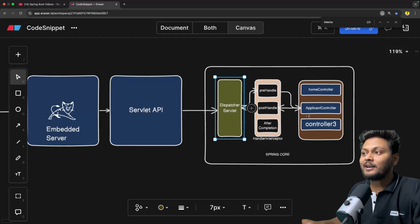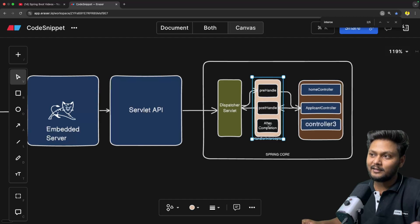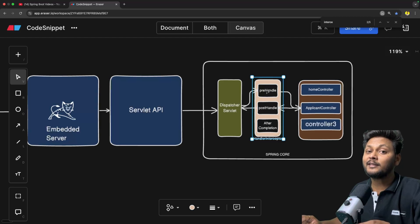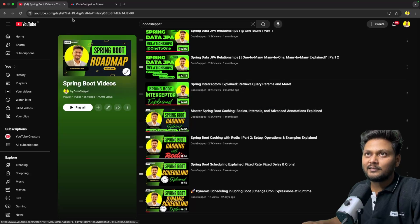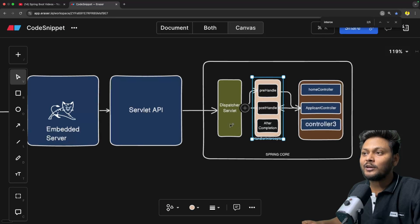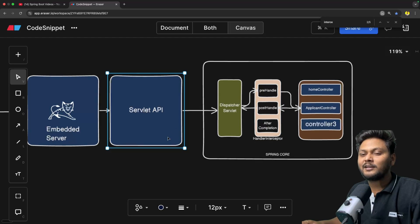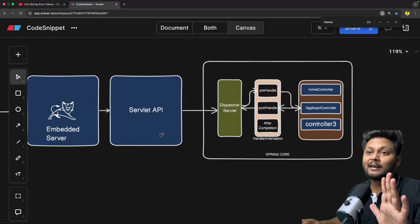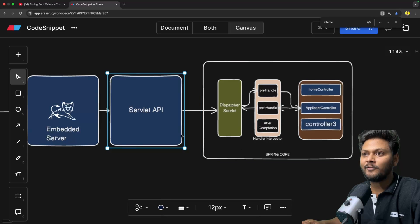After the Dispatcher Servlet, it transfers the request to your controller, and in between you have interceptors — pre-handle, post-handle, after-completion — which we have already seen in detail. If you haven't seen that video I recommend you check it out. Your interceptor comes after the Dispatcher Servlet, which is part of Spring Core. But when it comes to filters, a filter is part of your Servlet API. It is a legacy interface you can import via jakarta.servlet.Filter. Even before your request enters Spring Core, the filter will handle that request.